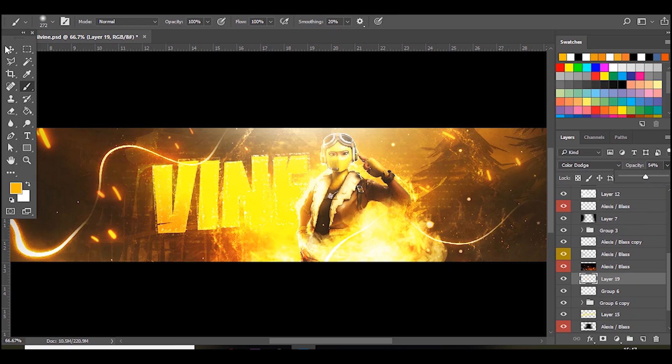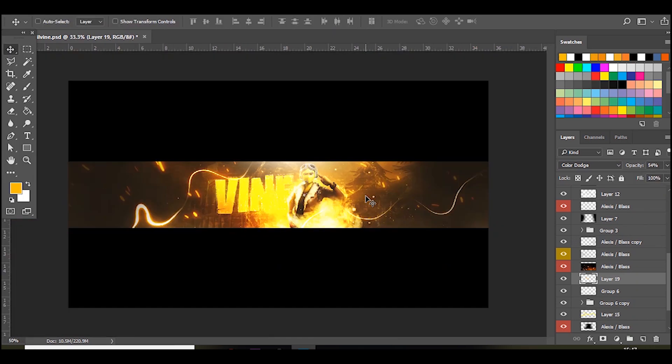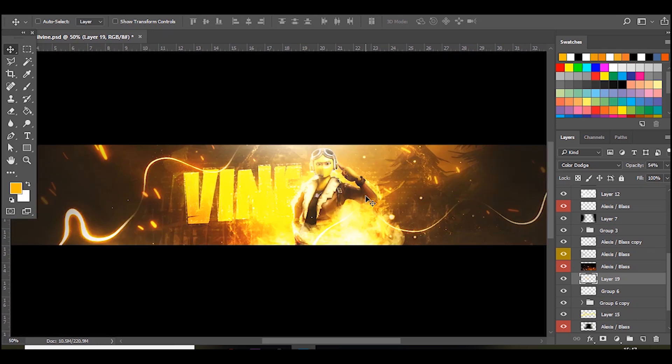But yeah that's pretty much it guys on how to make a really cool looking text for a Fortnite YouTube banner. Like I said the font is called Burbank, you can get it I think you can get it on dafont.com. But yeah if you enjoyed the video, if you want to see more videos like this, hit the like button down below. Let me know what videos you'd like to see from me next. Subscribe if you're new.